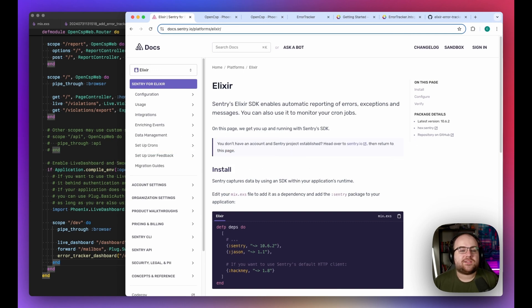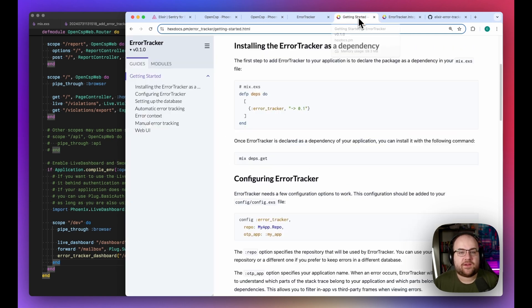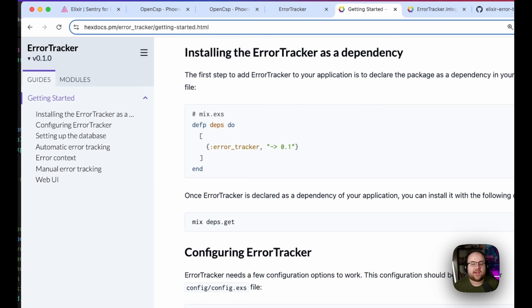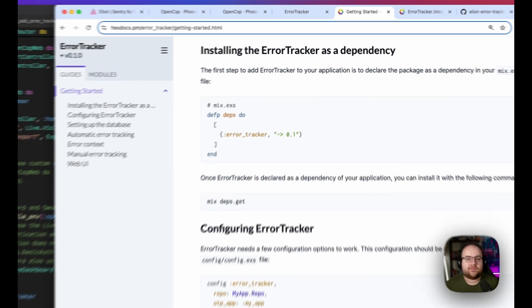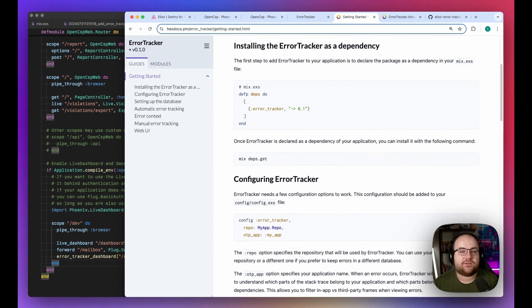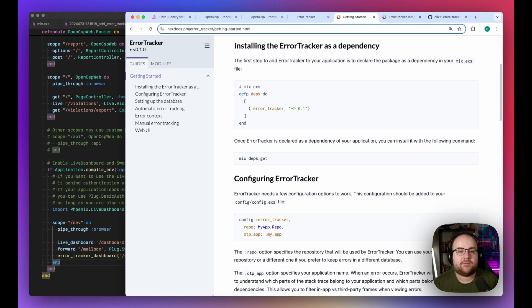That's why I'm so excited that a group out of Spain just launched a very interesting Elixir package for capturing and viewing errors. Naturally, it's called Error Tracker, and it comes with integrations for Plug, Phoenix, and Obon out-of-the-box.